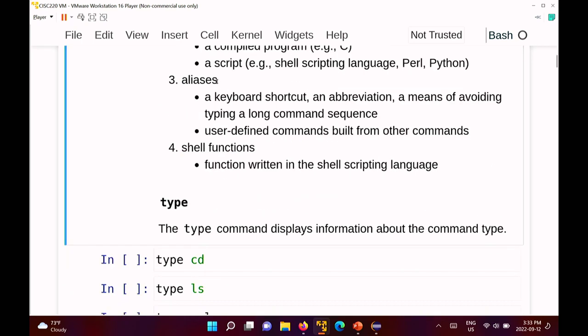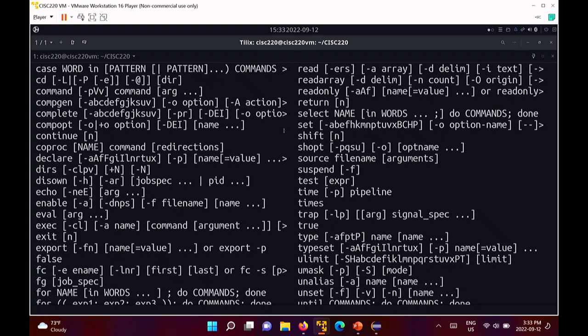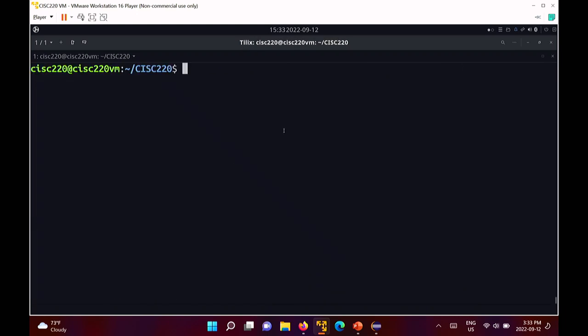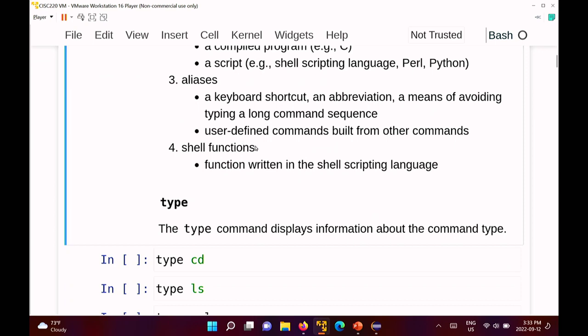There are also things called aliases. An alias is a keyboard shortcut or abbreviation that you can define in your shell. If you're using the virtual machine, you already have a bunch of aliases defined. For example, 'll' is an alias for 'ls -al'. And then you can have shell functions, which we'll see in about three or four weeks. You can write a function in bash, and that function effectively becomes a command.